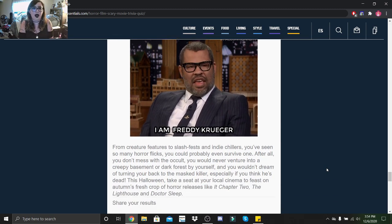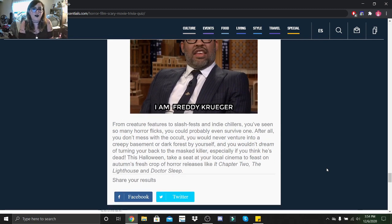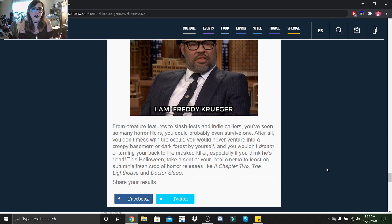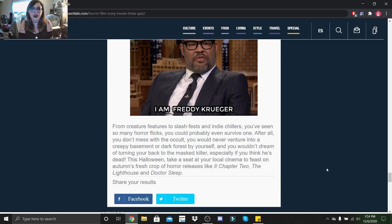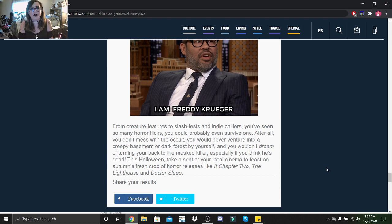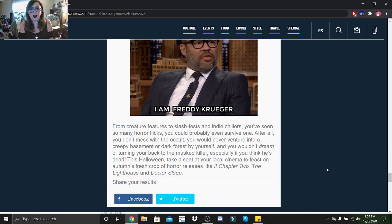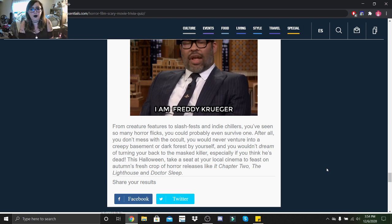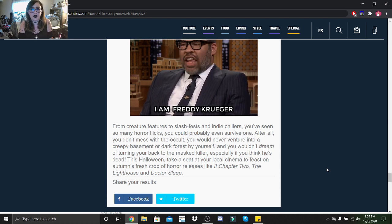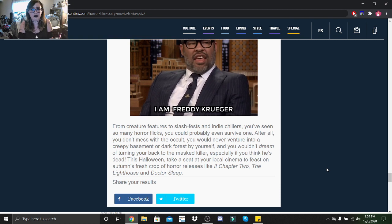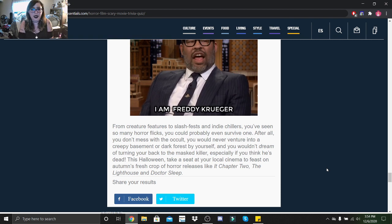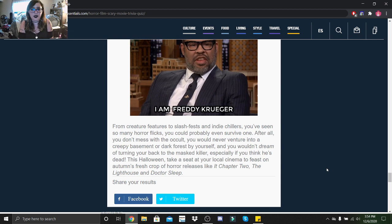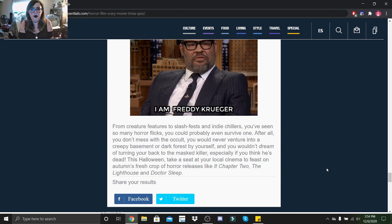From creature features to slash fests and indie chillers, you've seen so many horror flicks you could probably even survive one. After all, you don't mess with the occult, you would never venture into a creepy basement or dark forest by yourself, and you wouldn't dream of turning your back on the masked killer, especially if you think he's dead. This Halloween, take a seat at your local cinema to feast on autumn's fresh crop of horror releases like It Chapter 2, The Lighthouse, and Doctor Sleep.